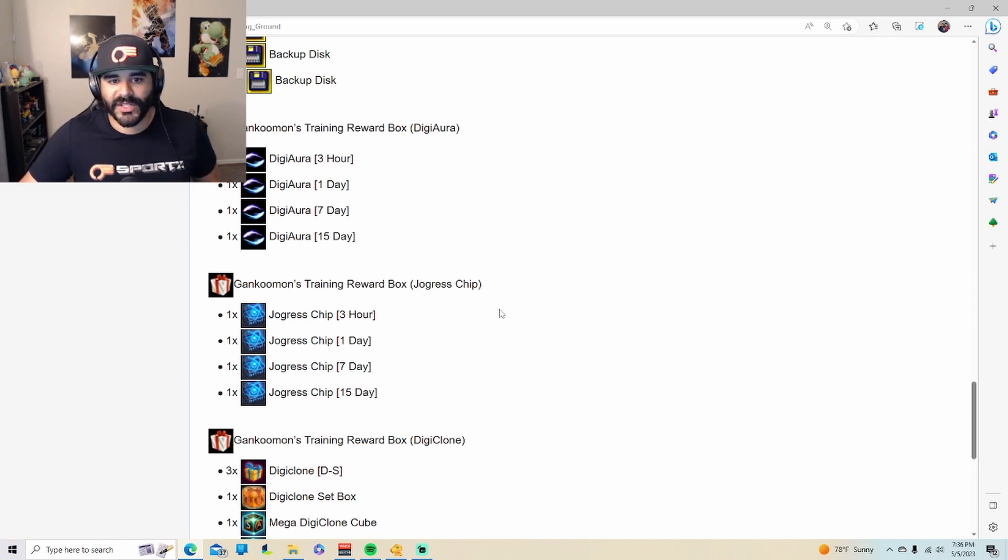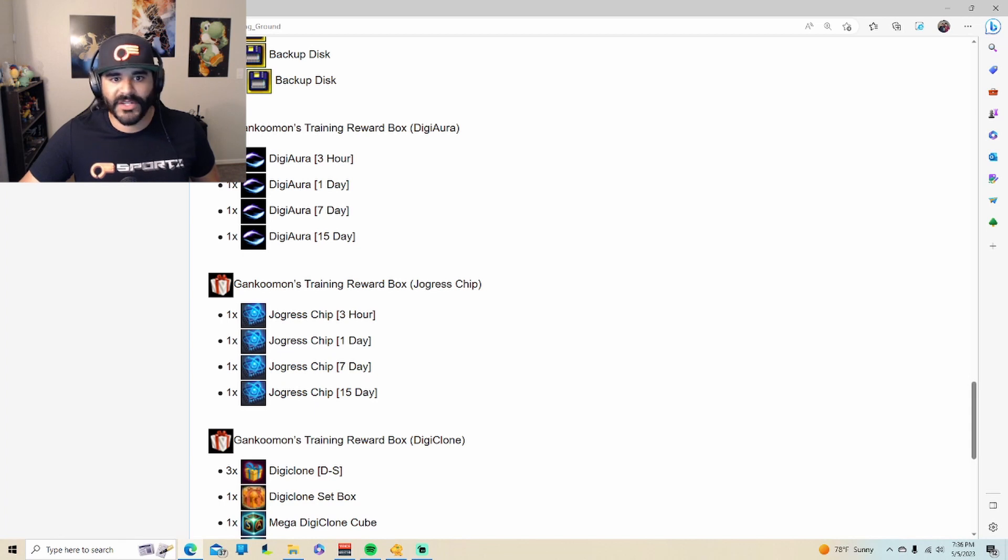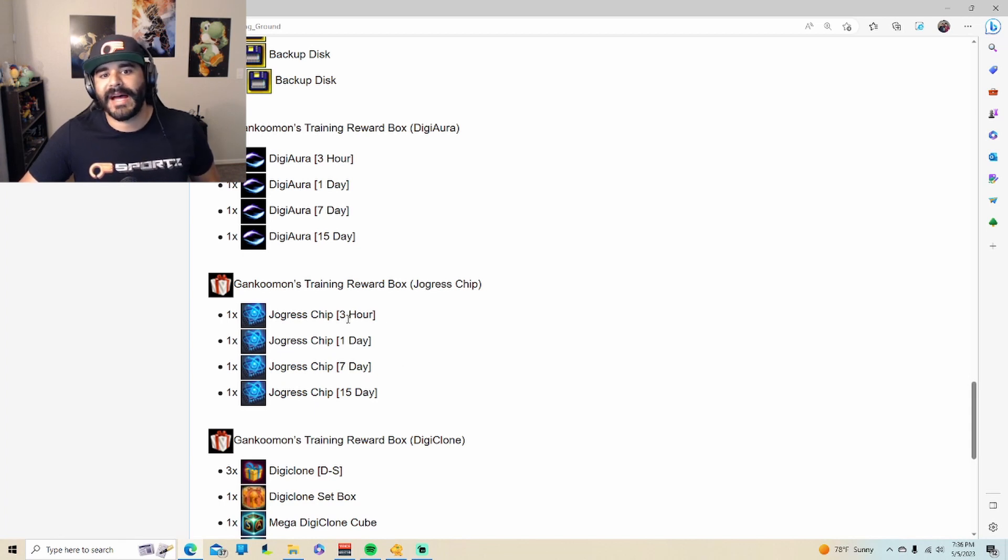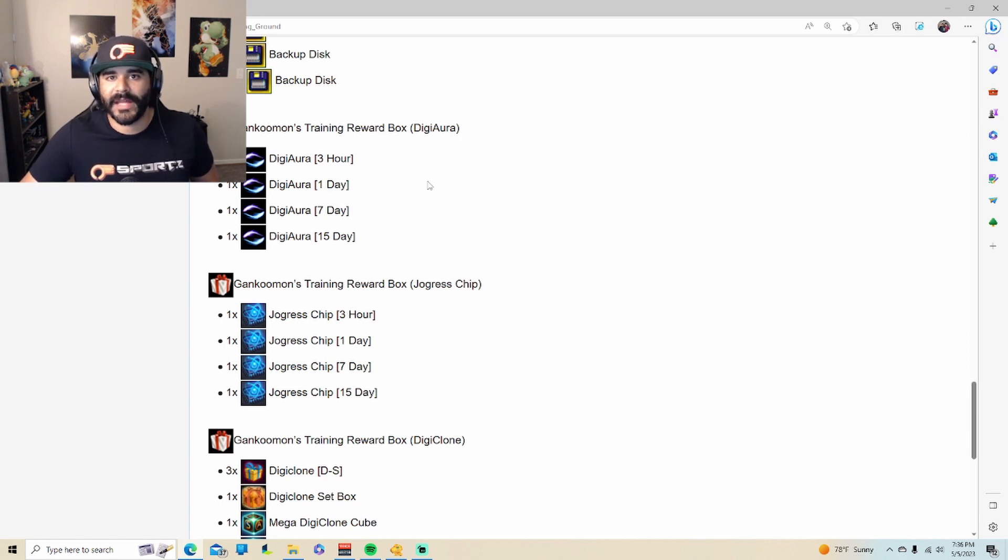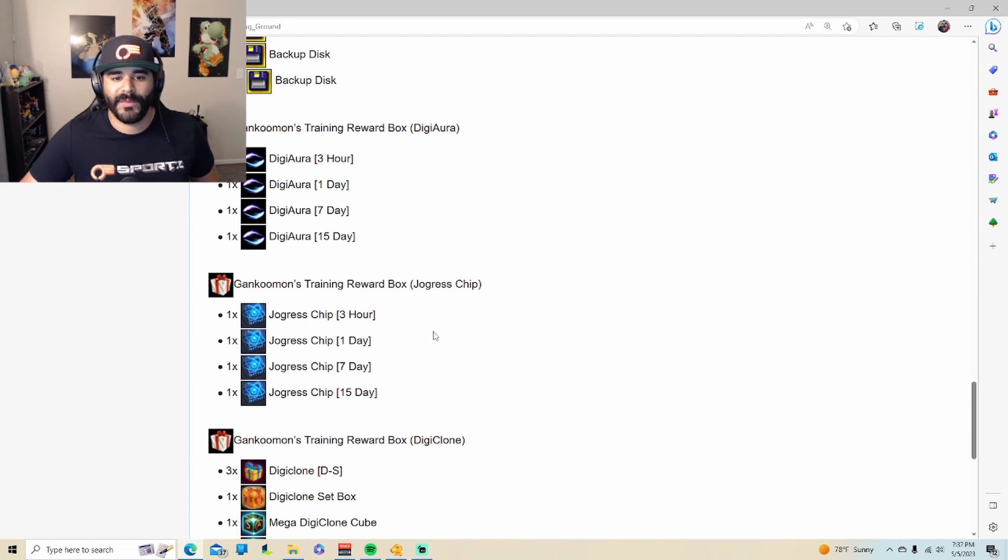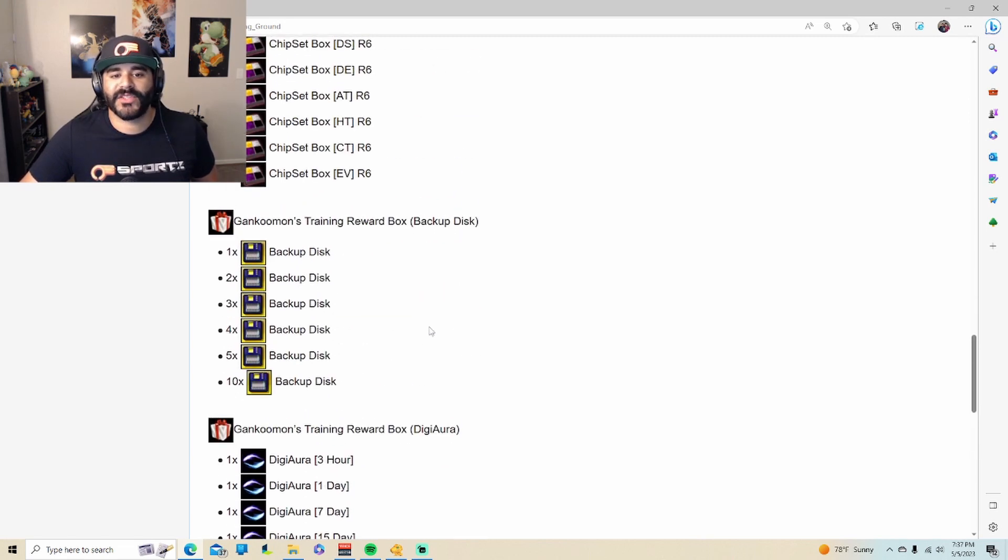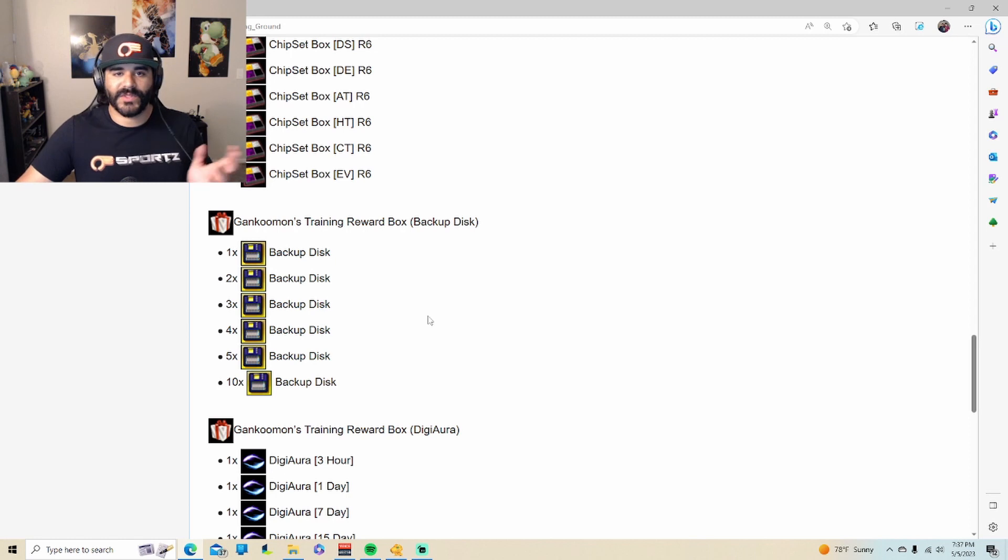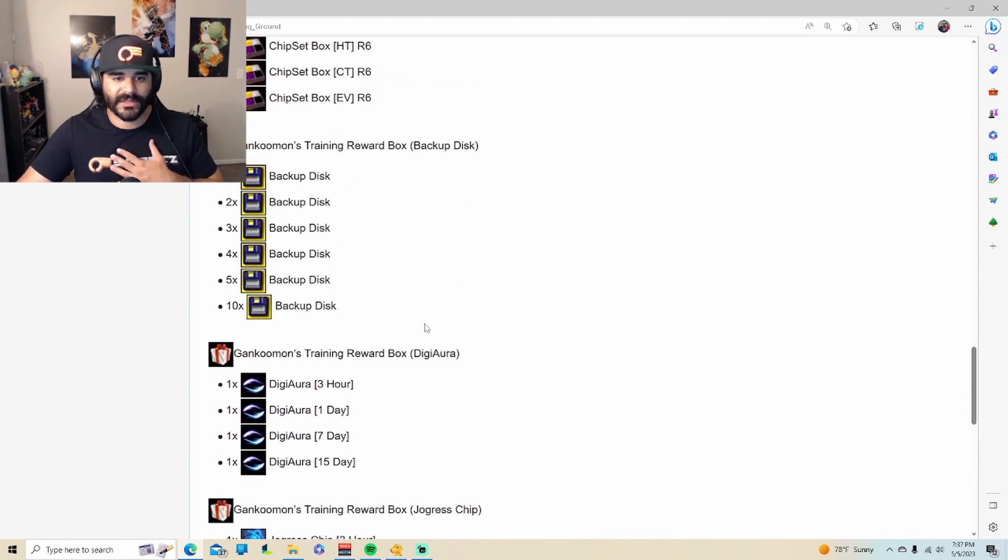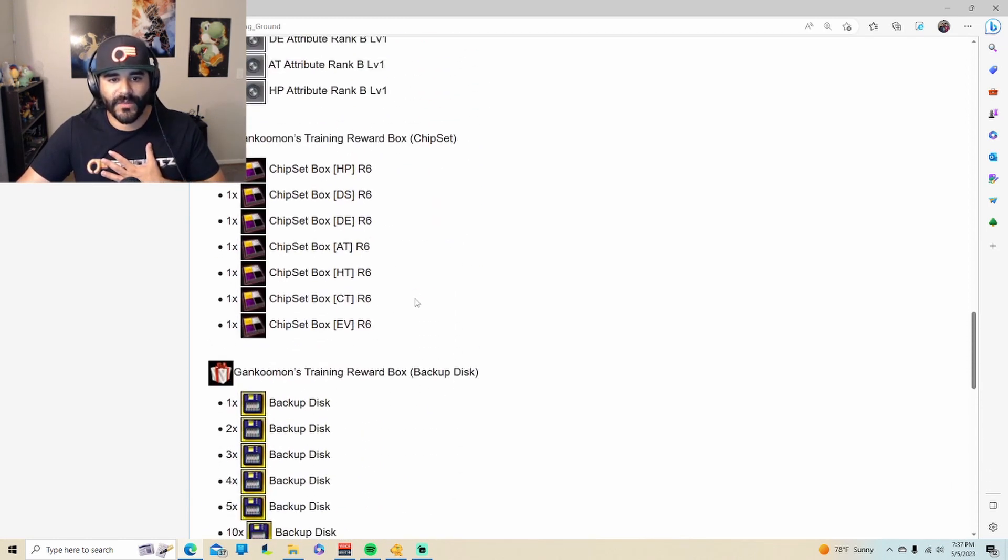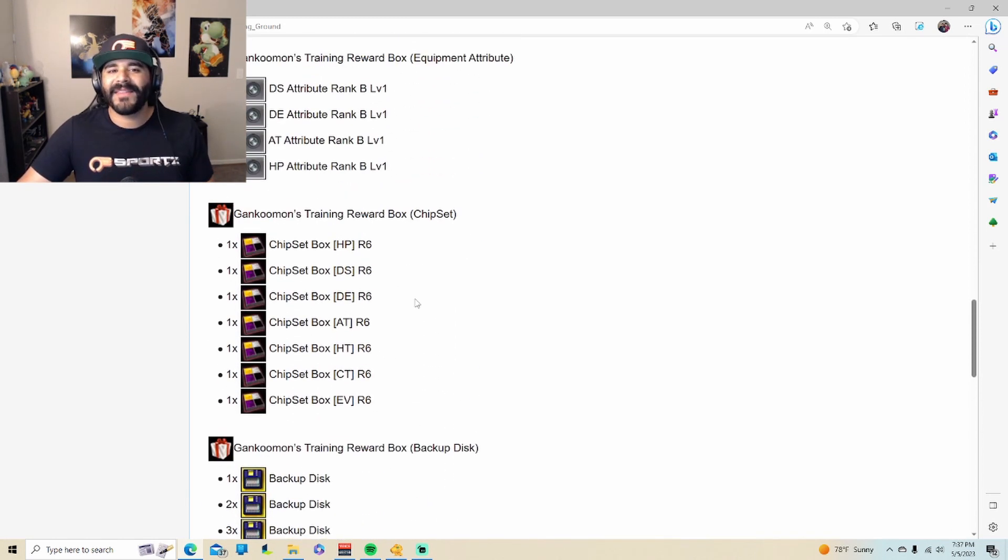So now there's digi auras and joggers chips. In case that you don't buy the monthly subscription to Game King, the digi aura obviously helps you not lose any energy while you're digivolved, and the joggers chip is going to help you with being able to fuse. There's also backup discs which go hand-in-hand with the digiclones. We talked about that in the other video as well.